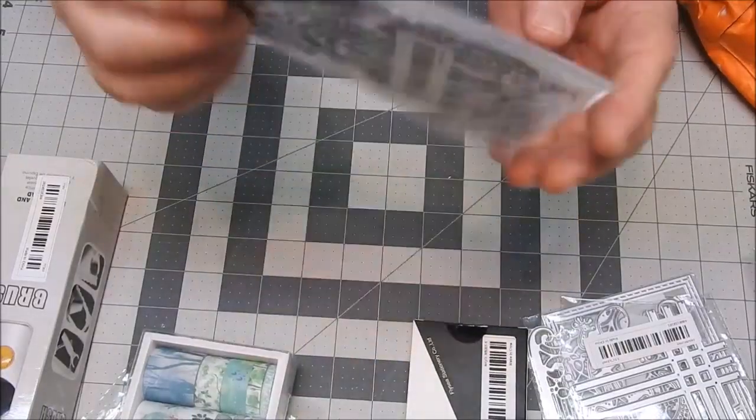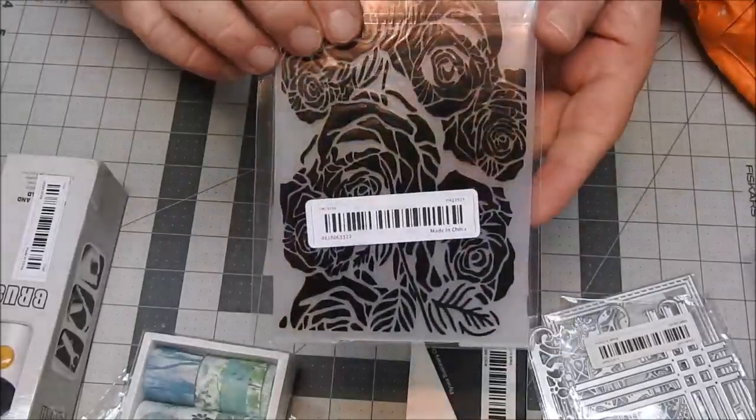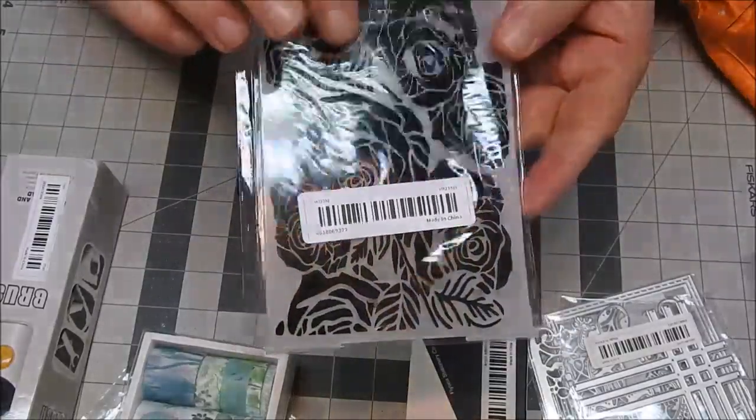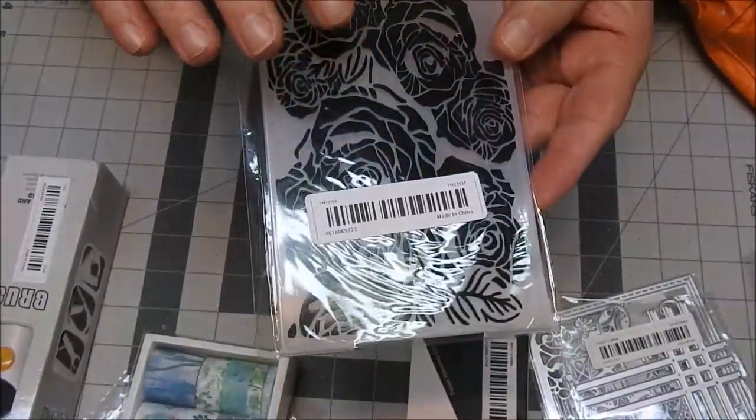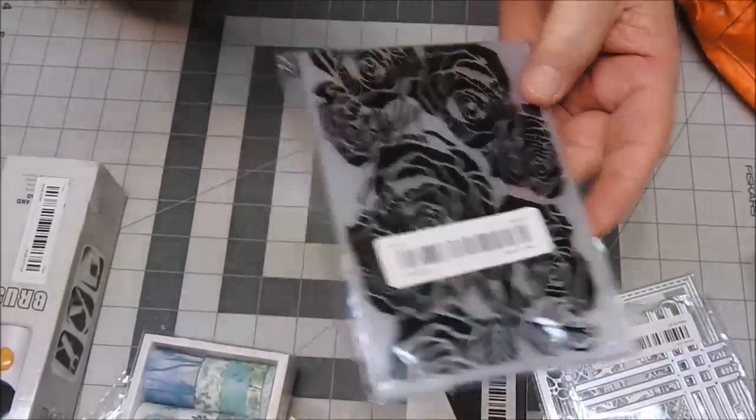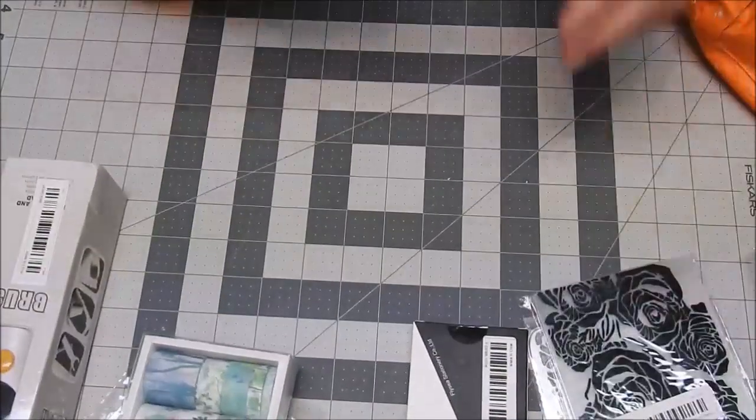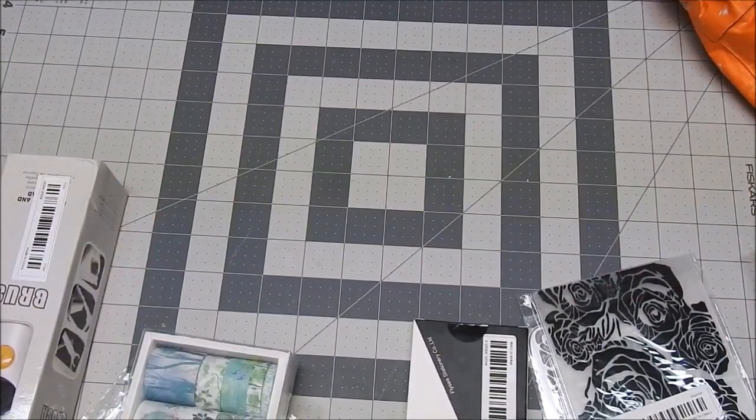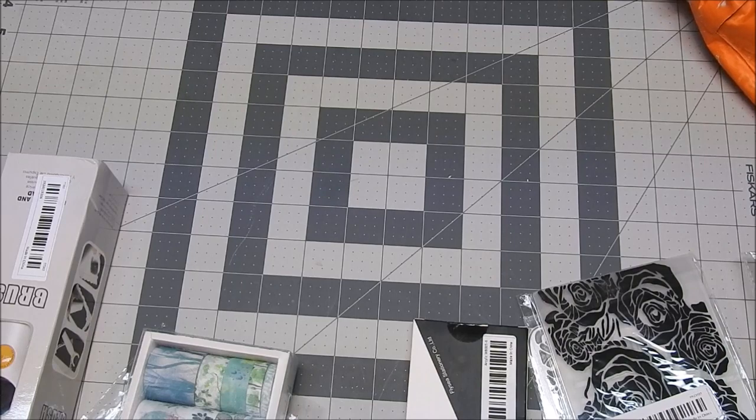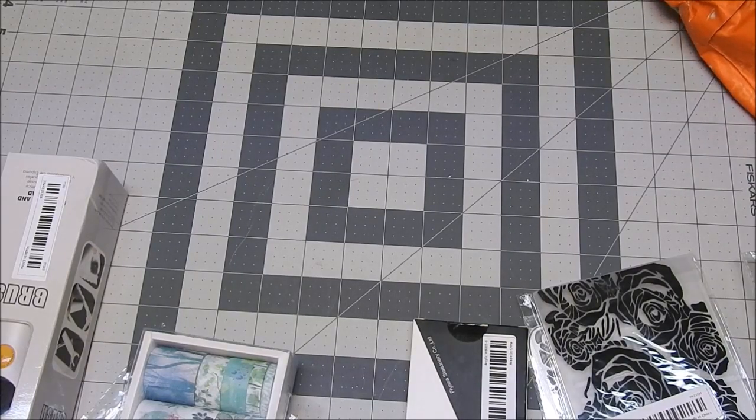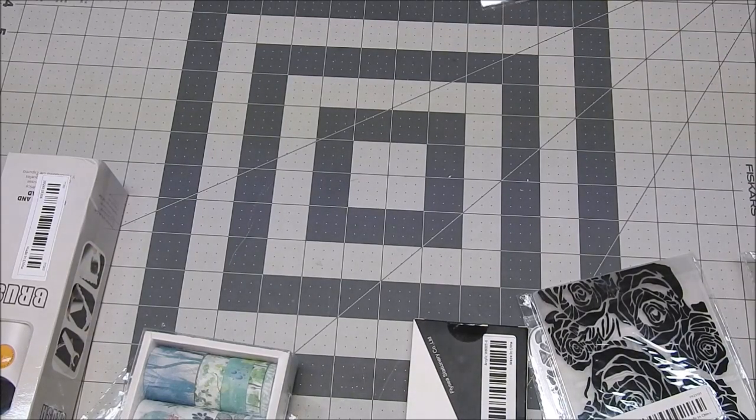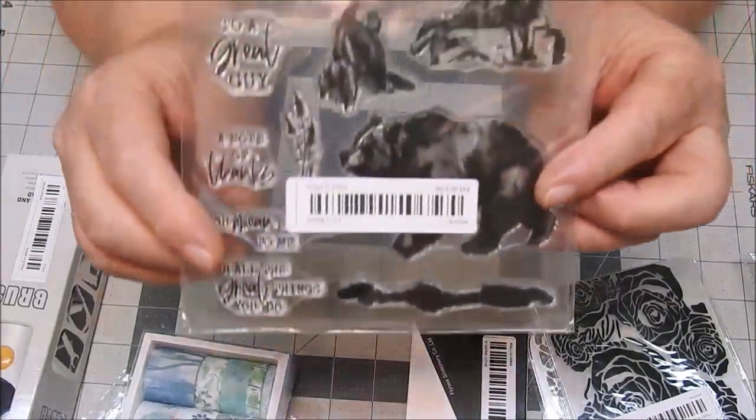Then I got some 3D embossing folders. These were really cheap, on sale. They were trying to get rid of them. I think these were like 98 cents a piece, or maybe 79 cents, I don't remember.